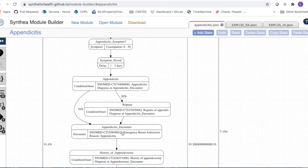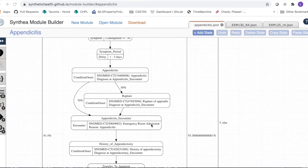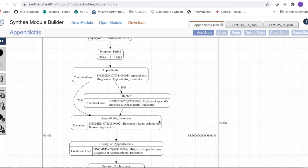We immediately transition to the appendicitis encounter — still on September 3rd since there are no delays. This is a concurrent encounter, so it concurrently sets the diagnosis date for both appendicitis and rupture condition onsets. Encounters are a special clinical state: Synthea sets the current encounter whenever an encounter state occurs, and it remains the current encounter until we reach an encounter end.